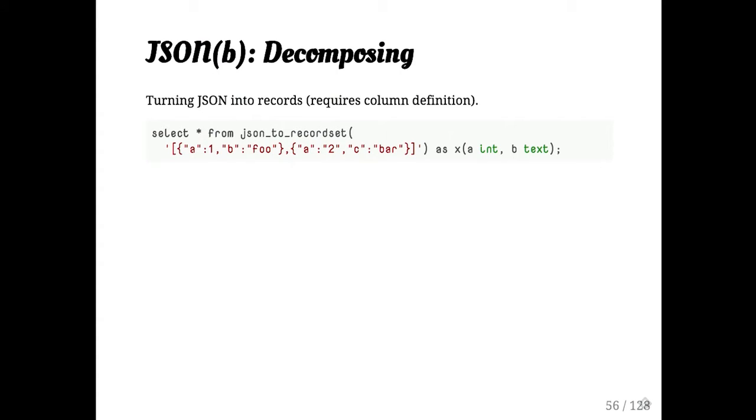And of course, there are lots of functions that will allow you to decompose JSON into something more relational-y, such as select, oh, look, I have a JSON without a B. Select JSON to record set. So in this case here, we're taking this, and we're actually returning it as records, which is helpful.